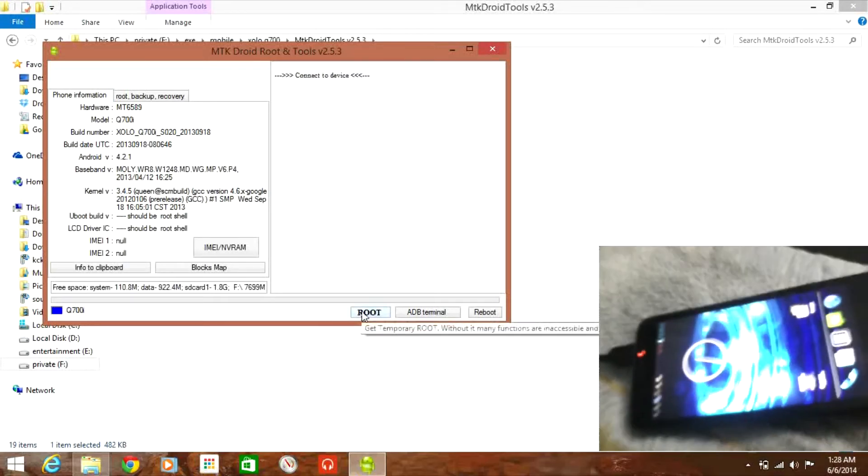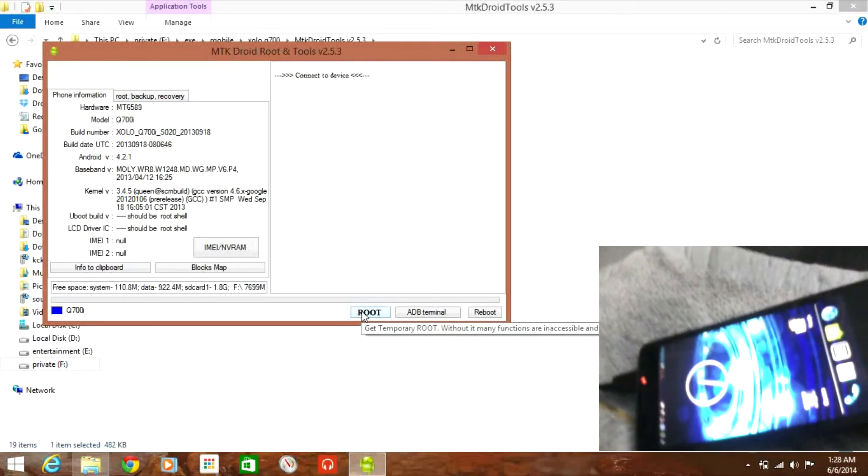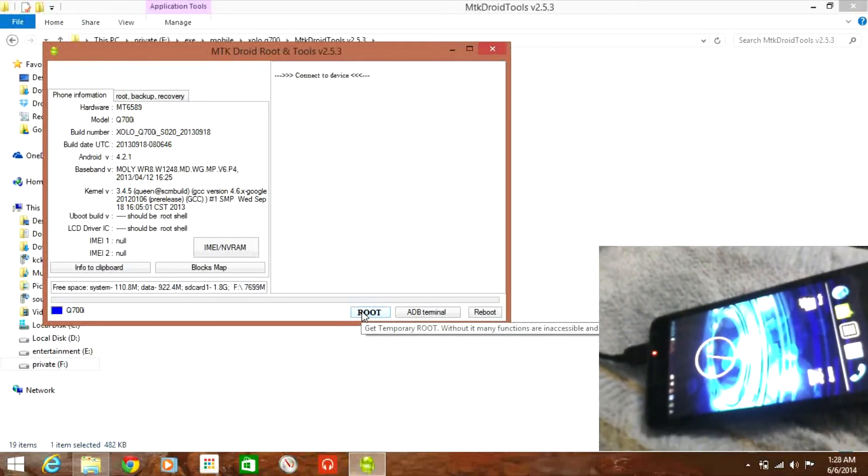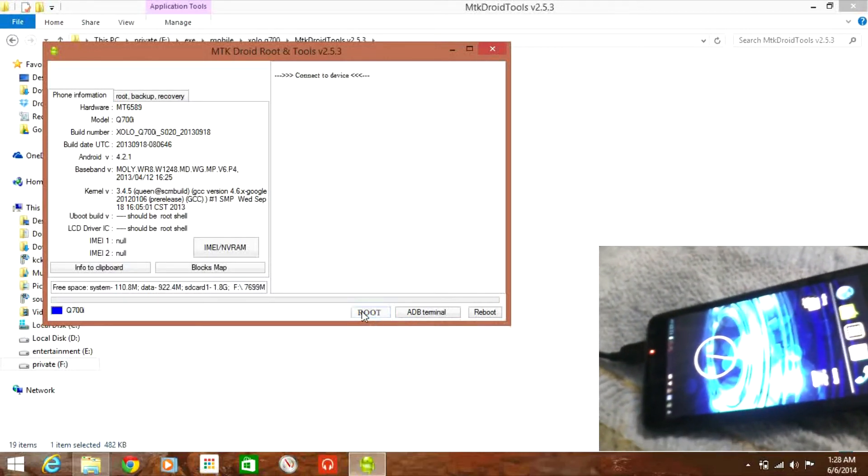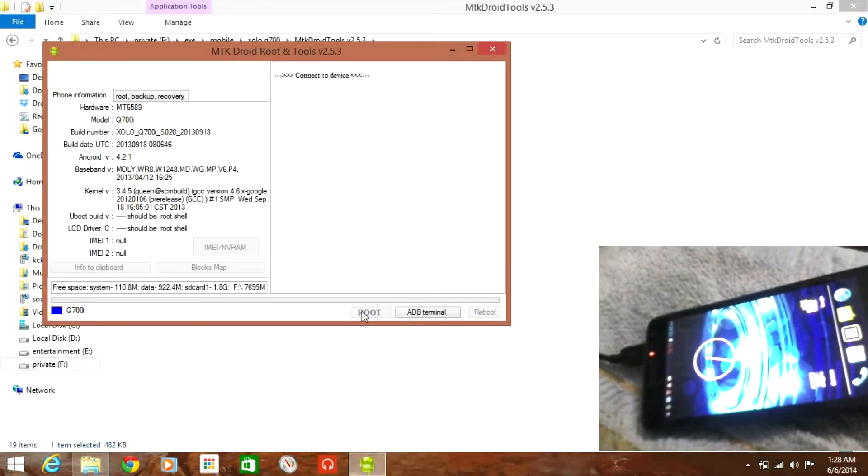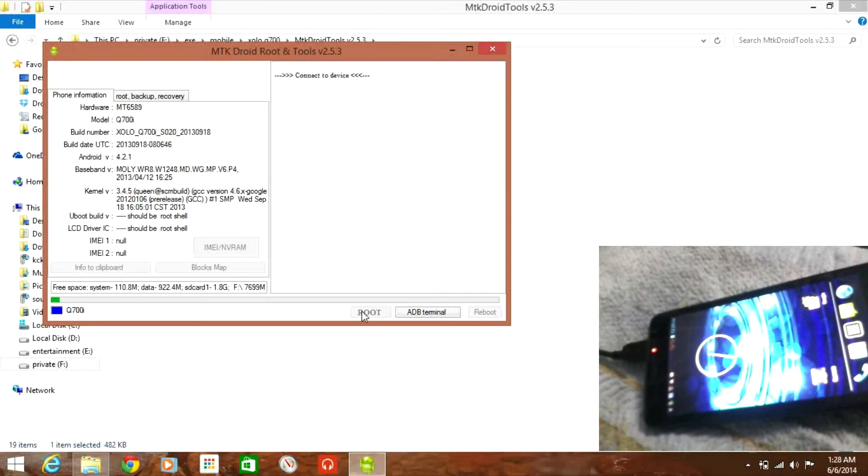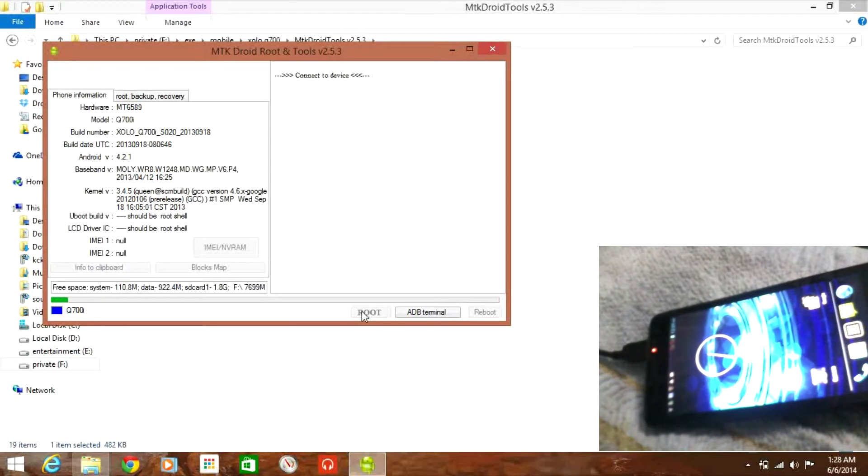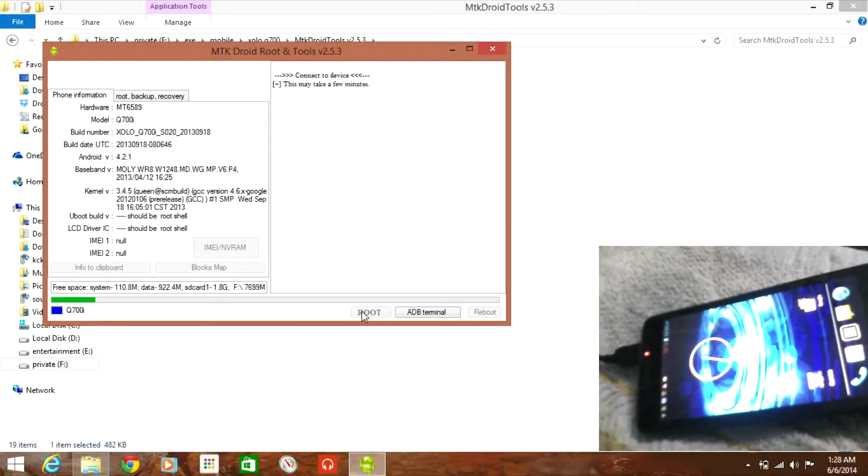Just going to load enabling here so click on root. It starts the root process. Just wait for a second or so.